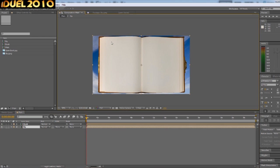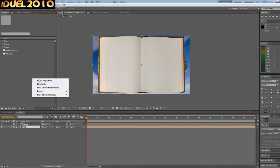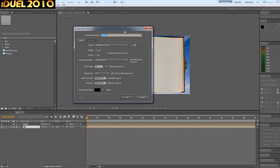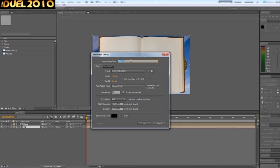What we need now is a page for this book. And so what we are going to do is go to a new composition and we will call this page one.